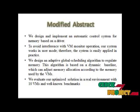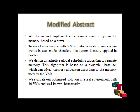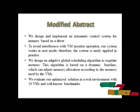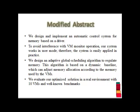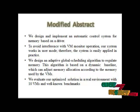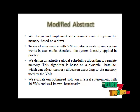We design an adaptive global scheduling algorithm to regulate the memory. This algorithm is based on the dynamic baseline which can adjust memory allocation according to the memory used by the VMs.